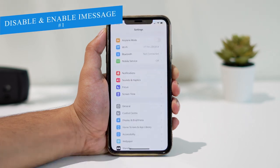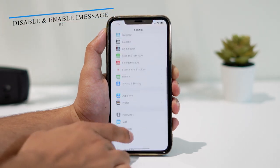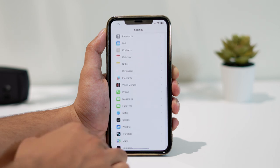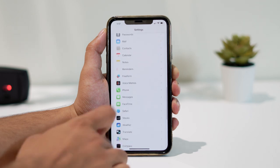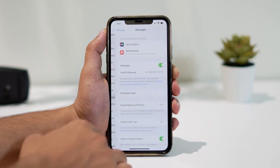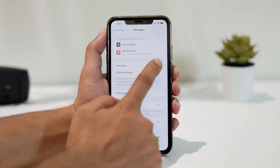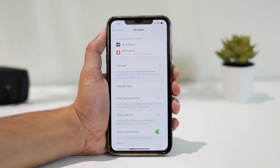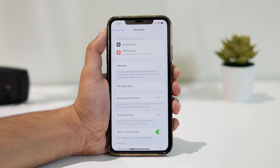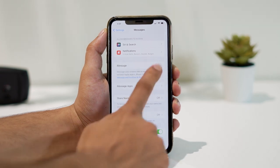First method: go to Settings, scroll down, and tap on Messages. Here, turn off iMessage and wait for a while. Now turn it back on.